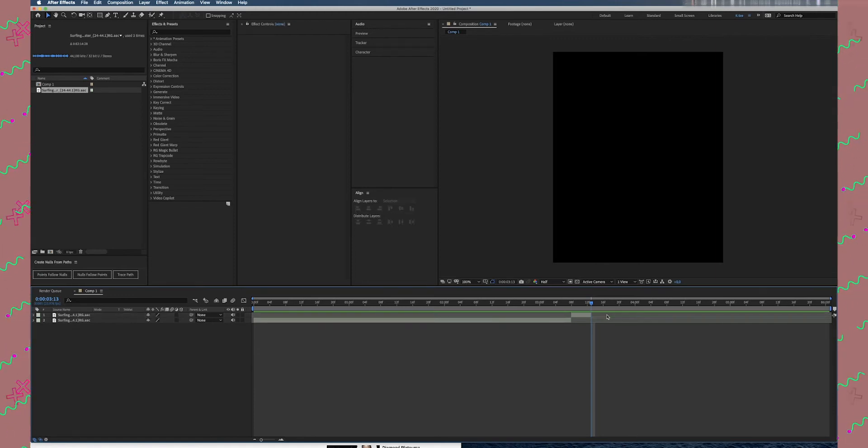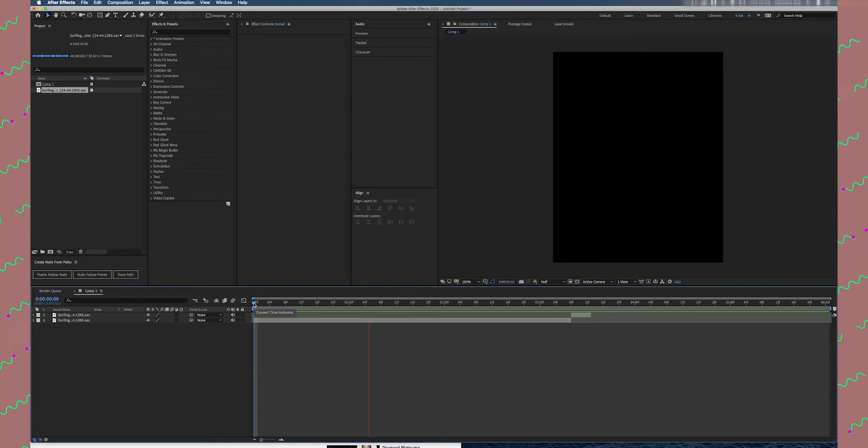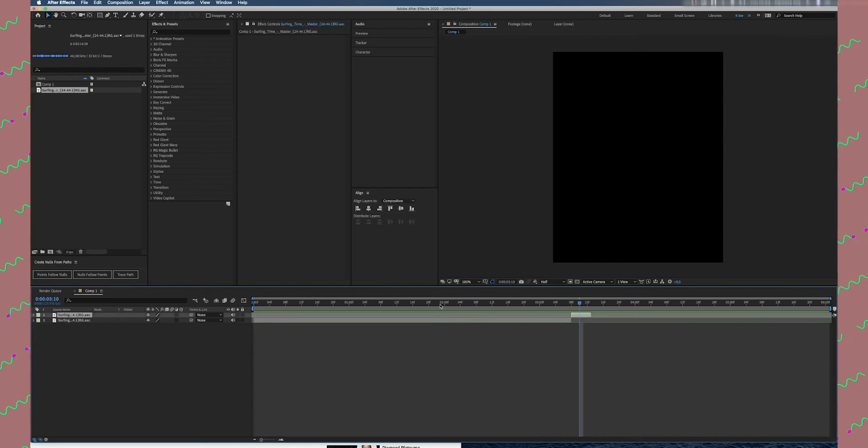And this is what we have so far. Alright, the next step is we are going to make a pre-compose of this layer.